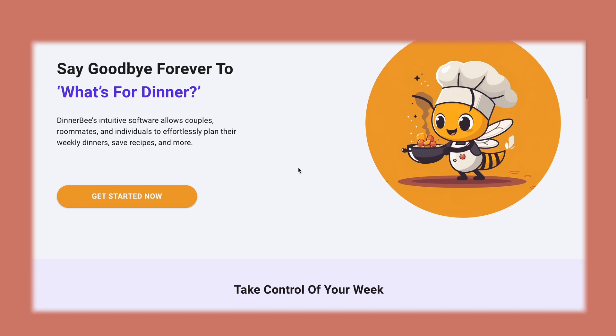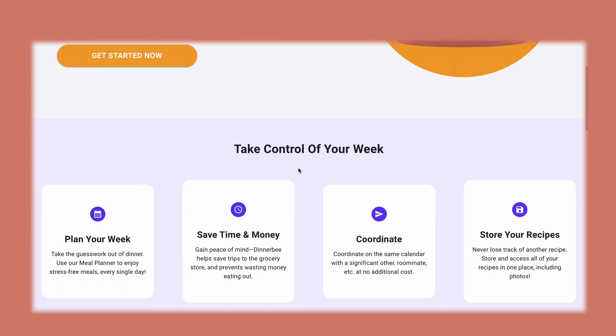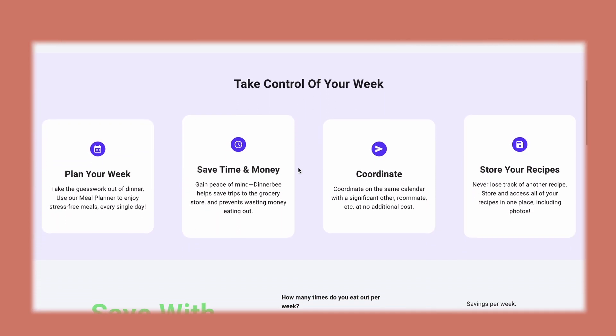A couple weeks ago I launched my first SaaS application. It's called Dinnerbee and it is a platform for couples and roommates to save them time and money by allowing them to effectively and efficiently plan their meals throughout the week. I launched Dinnerbee in an MVP state, meaning that it really does have the bare minimum features necessary to accomplish that goal.